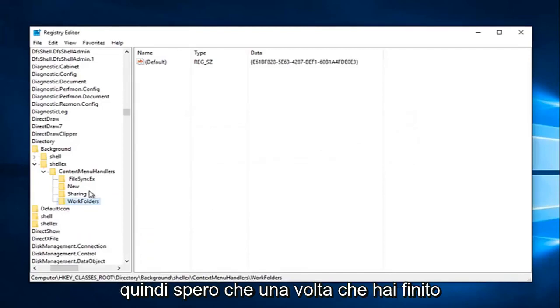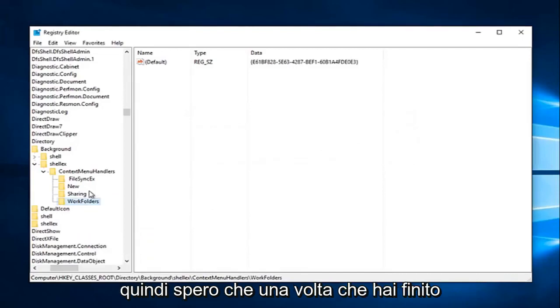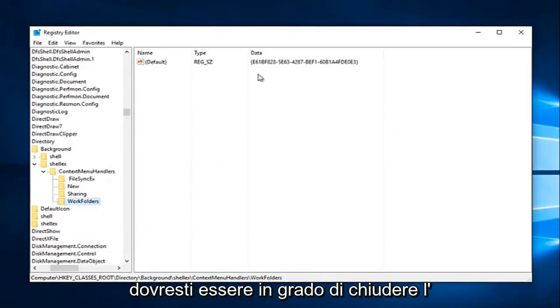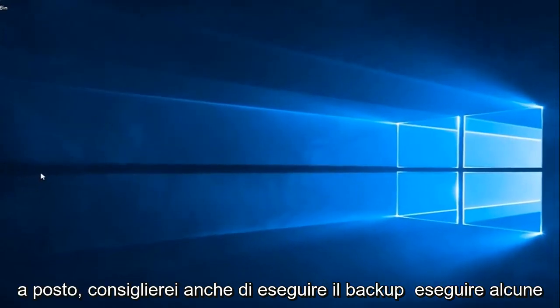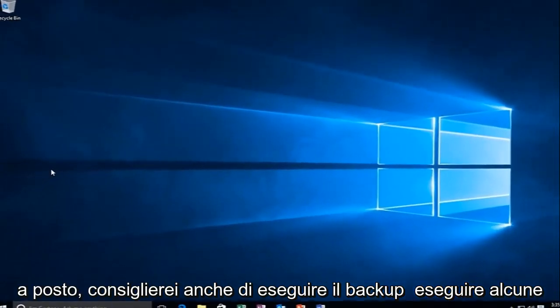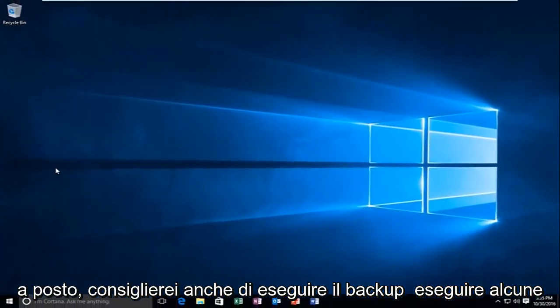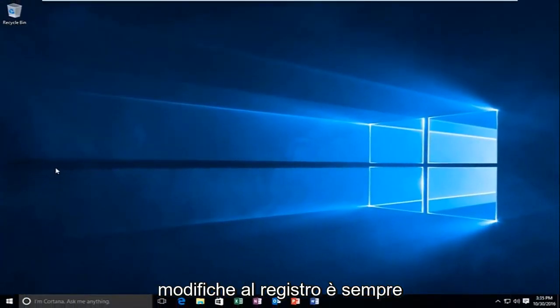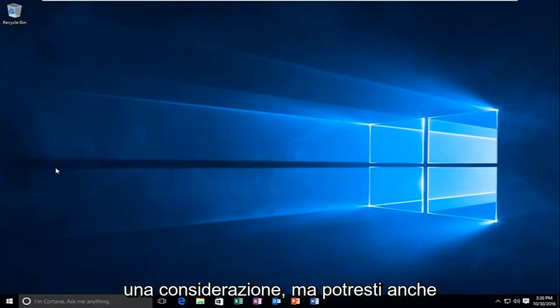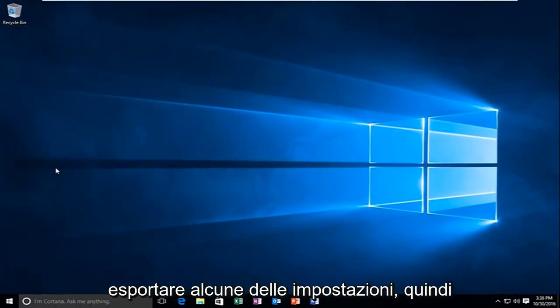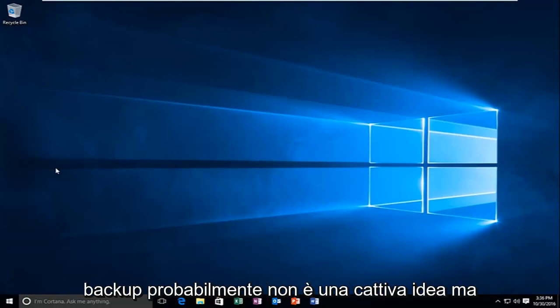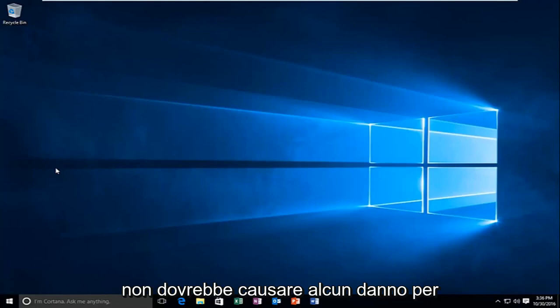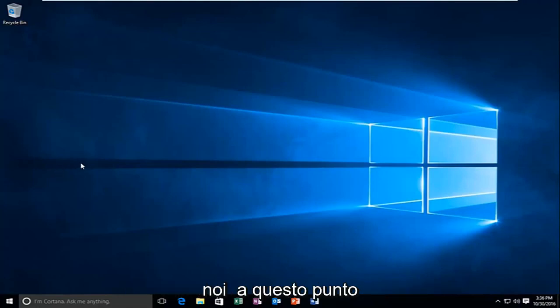So hopefully, once you're done with that, you should be able to close out of your registry editor. And you should be good to go. I'd also recommend backing up some changes to your registry. That's always one consideration. But you could also actually export some of the settings that you're changing. So if you want to back it up, it's probably not a bad idea. But it shouldn't really cause any harm for us at this point.